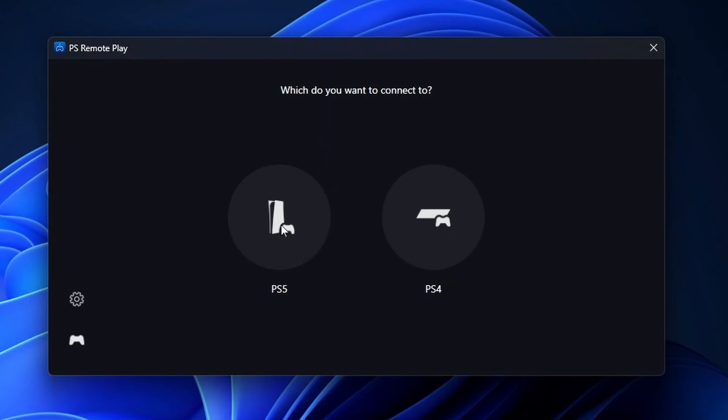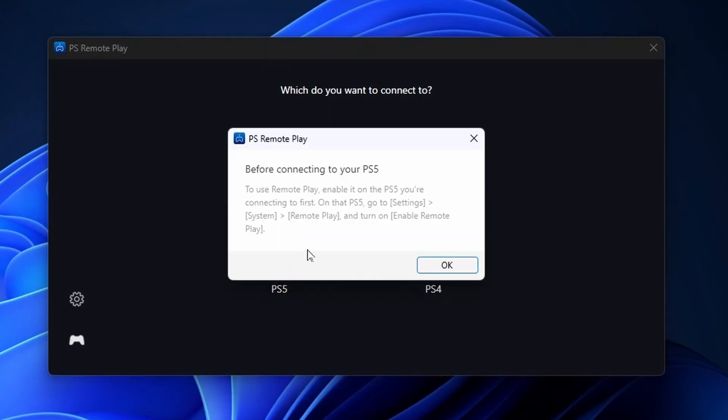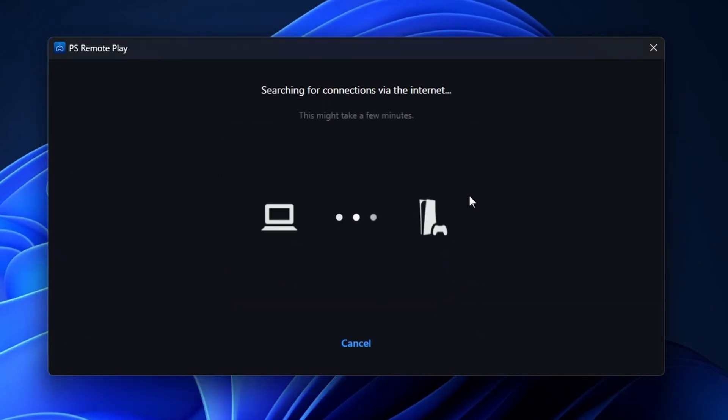Then you want to select PS5 on here. And then it's going to tell you that you need to turn on Remote Play, which we've already done. So we're going to press OK. And then you want to wait for it to connect.